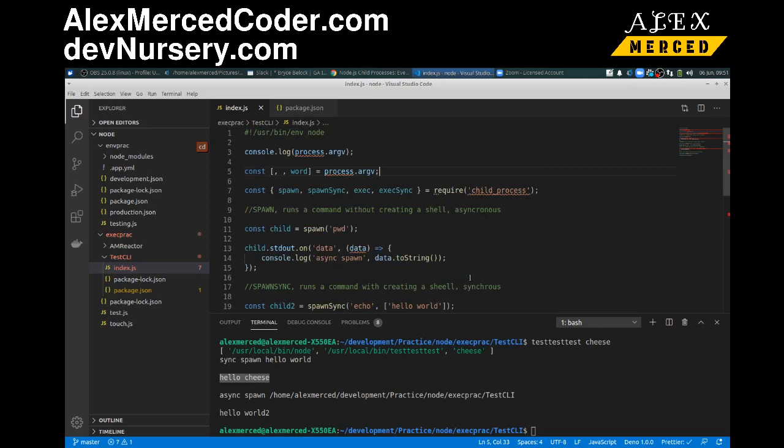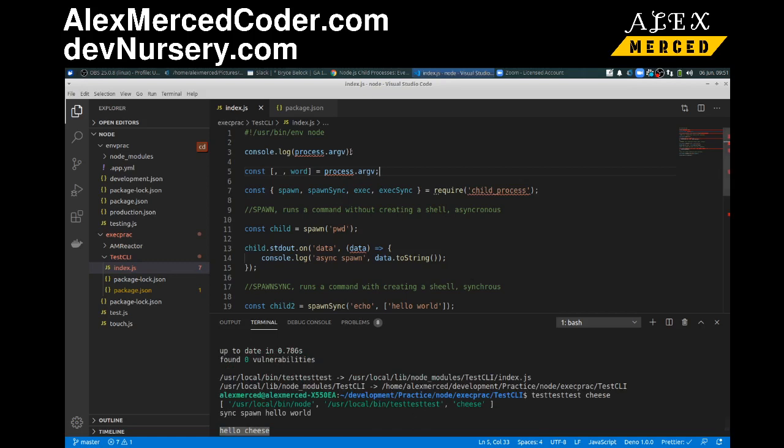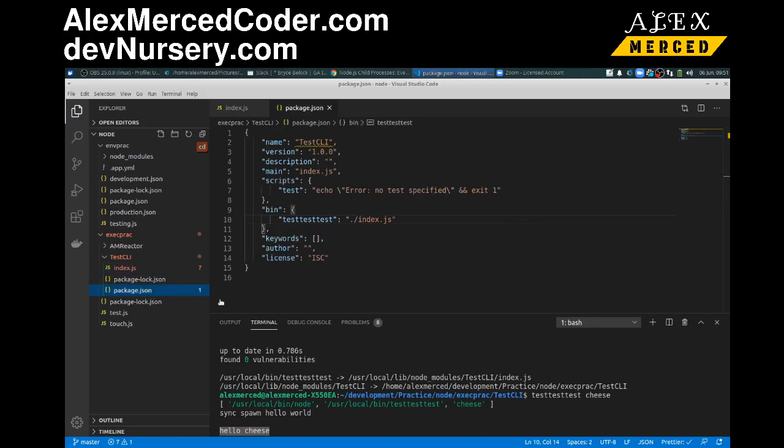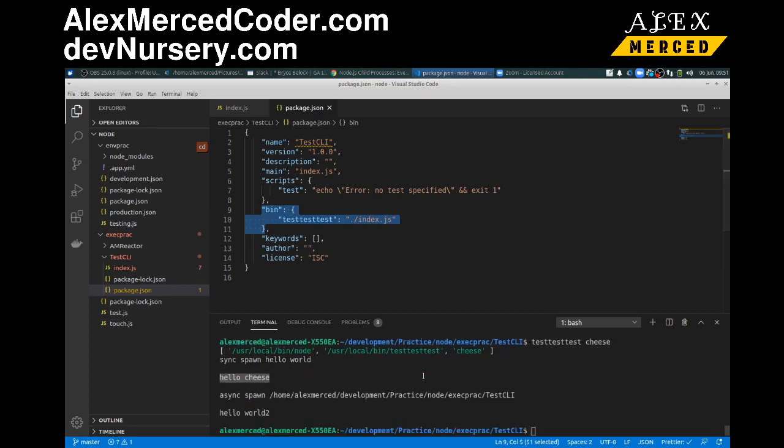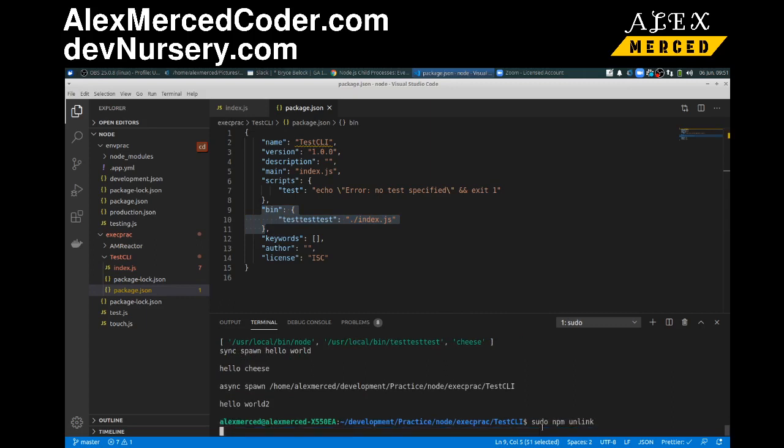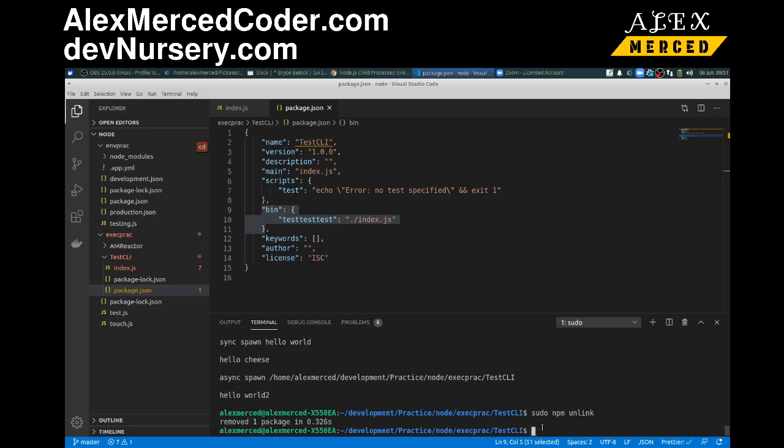And that's pretty much the basics of creating a command line tool in Node. So you would use the child process library to actually run the commands in your command line. You can use this process.argv object to pull in any arguments. In the package.json you set up the bin property so that way it sets up an actual system command. If you want to test it out locally, you use the npm link command. So I will unlink, sudo npm unlink. And then you just publish it to npm when you're done. And then you can install it globally. So yeah, hopefully you guys enjoyed that. My name is Alex Merced from alexmercedcoder.com. Have a great day and enjoy.